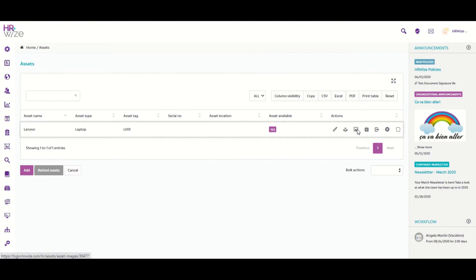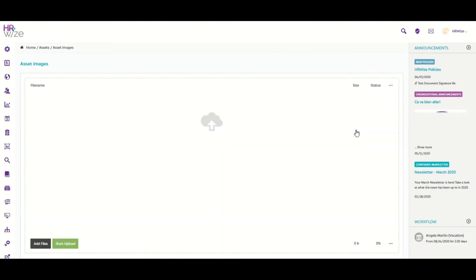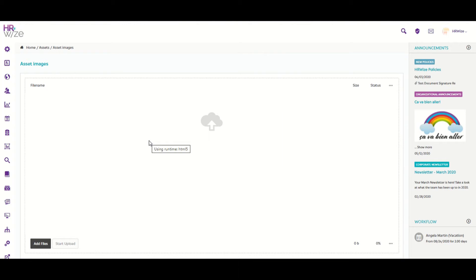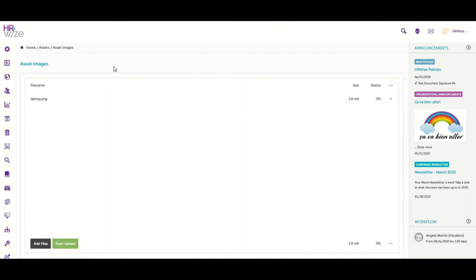You can click here to add an image to this asset to help visually identify it, but perhaps to also record the condition of the asset as well. And here you can drag and drop an image here, or you can scroll down and add.